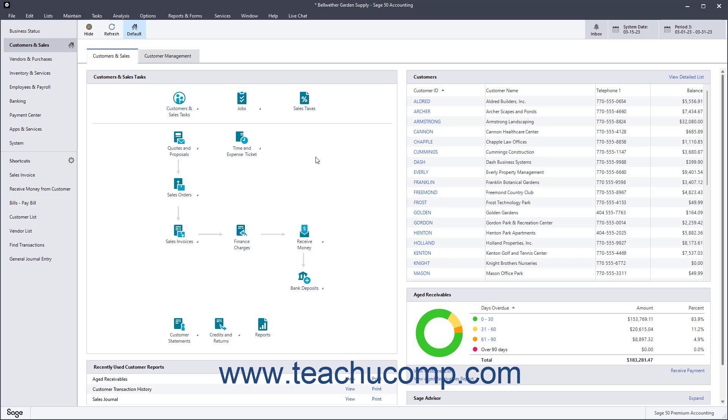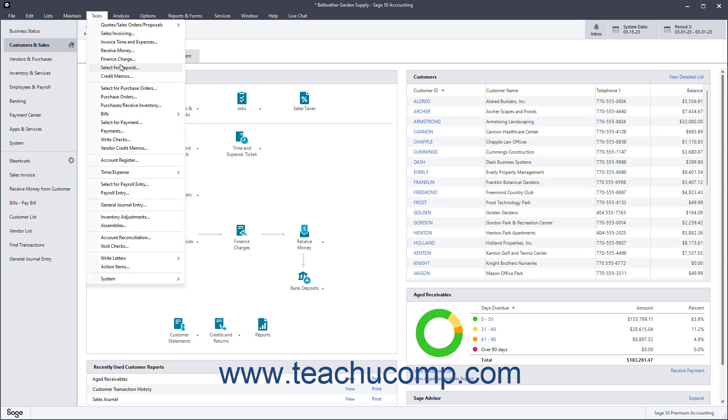You can issue credit memos to customers for returned merchandise, discounts, and other types of credits. To issue a credit memo to a customer in Sage 50 Accounting, open the Credit Memos window by selecting Tasks Credit Memos from the menu bar.